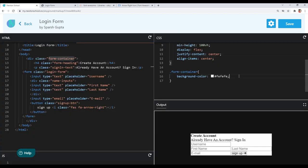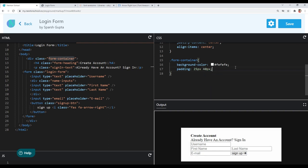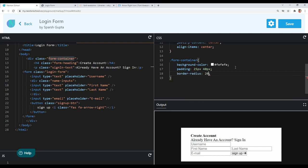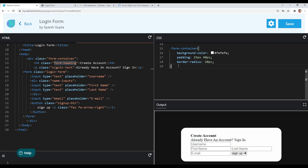Now let's style our form container. We want some spacing on all sides, so I will give it a padding of 25 pixels from top and bottom and 40 pixels from left and right. We also need some border radius, so I will give it a border-radius of 20 pixels.